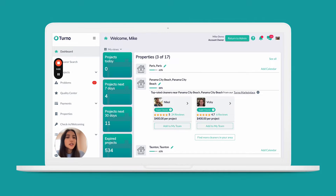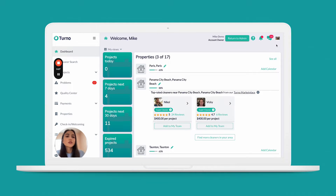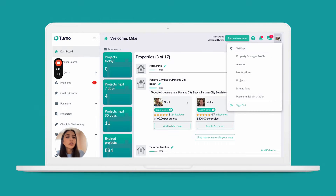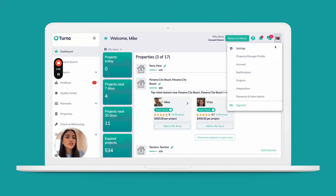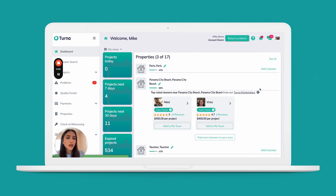In today's video, we will be covering how to connect your booking sites. When you first log in, you'll click your initials in the top right corner, or your profile picture if you've already changed it, and we're going to click on Integrations.